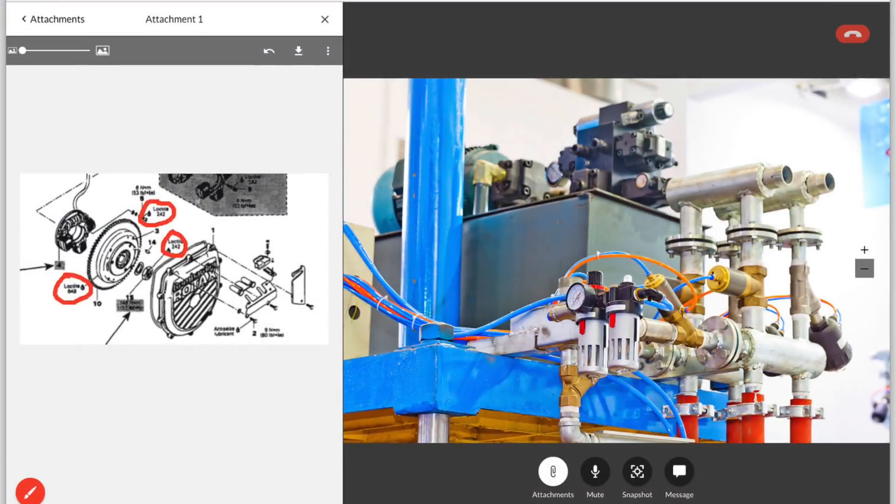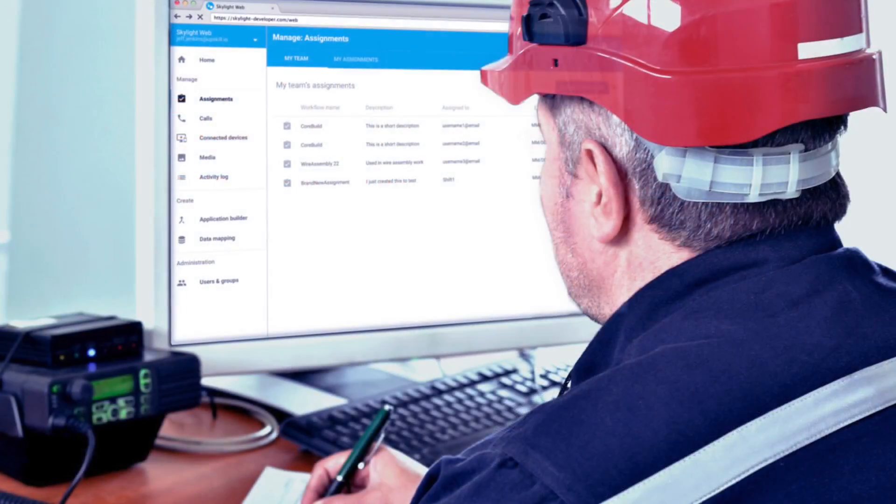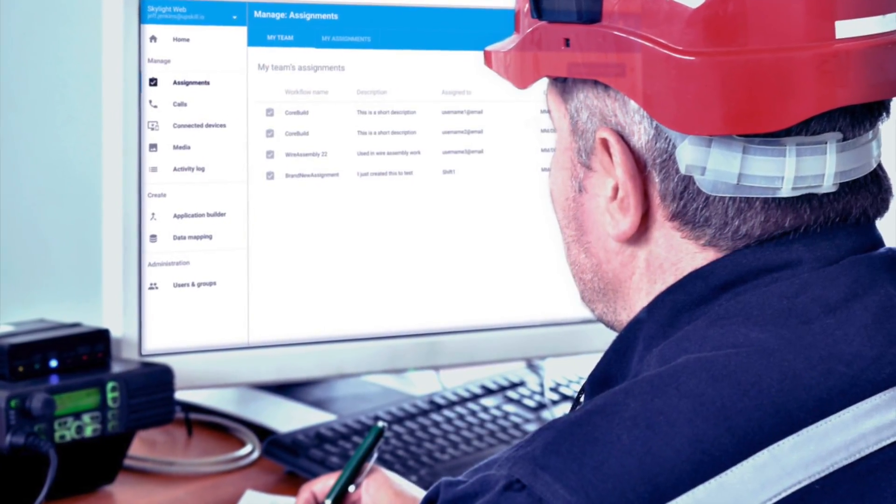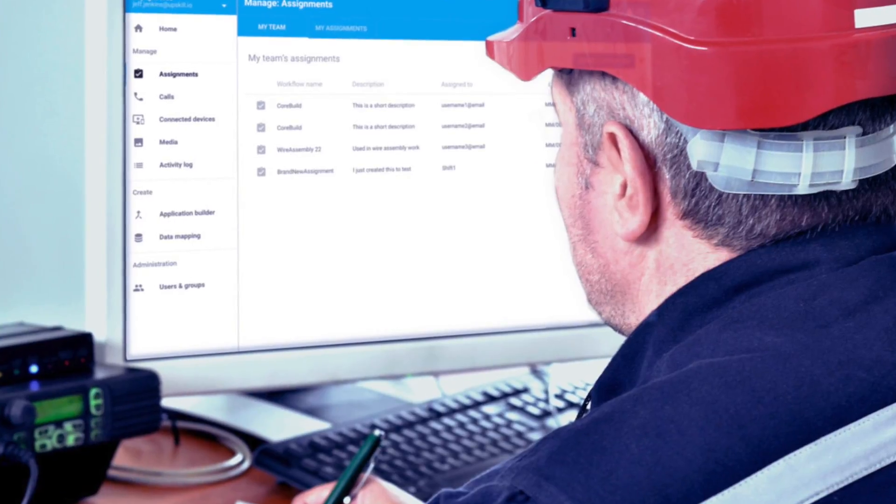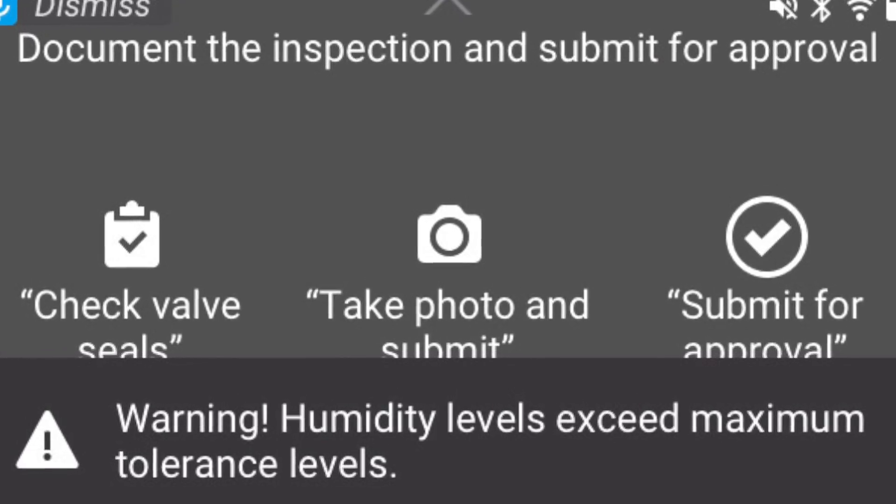being able to do process documentation. All of those things no longer require a programmer to have to go and figure out how to code programs on these kinds of glasses. A factory supervisor can sit in front of a web browser and create all those experiences themselves.